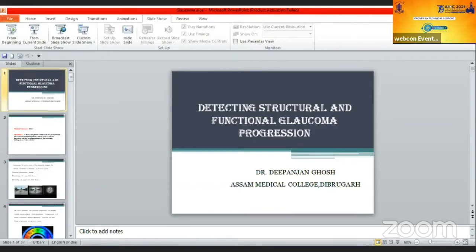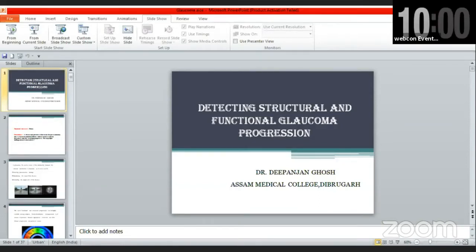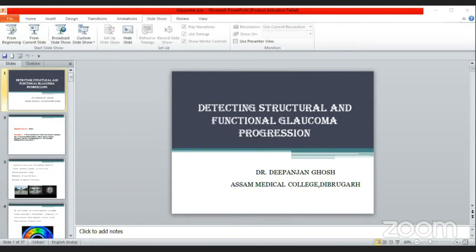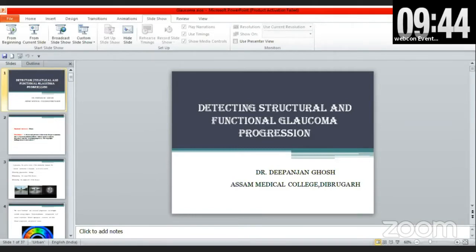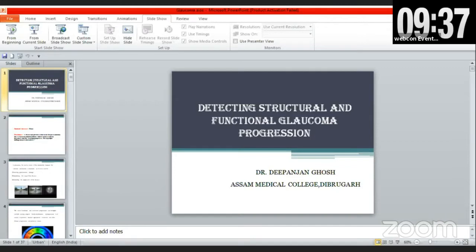Good morning everyone. I'm here to present a topic on detecting structural and functional glaucoma progression. As you all know, glaucoma is a silent killer of vision, so it is very important to monitor the progression of the disease in early stages so that the patient doesn't develop blindness. The structural changes occur much earlier than the functional changes.